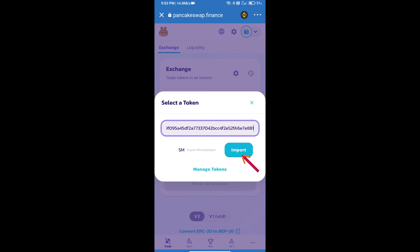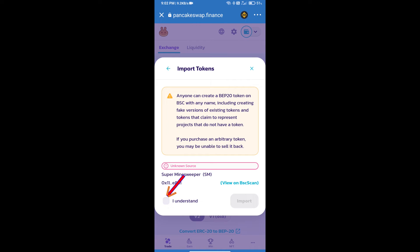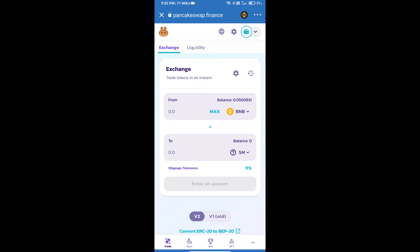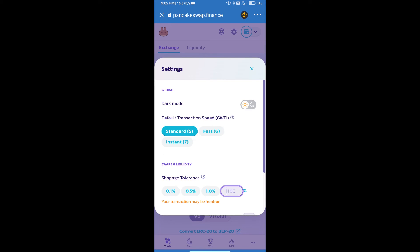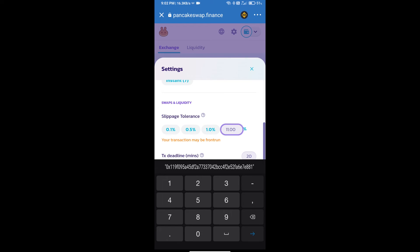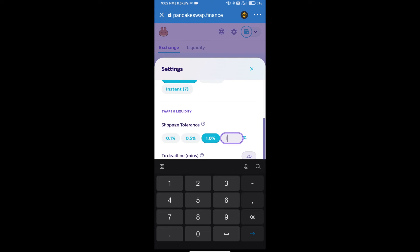Click on Import, click on I Understand, and re-click Import. After that, we will set the slippage for effective purchasing — click on the settings icon and set one percent slippage, then click the close icon.